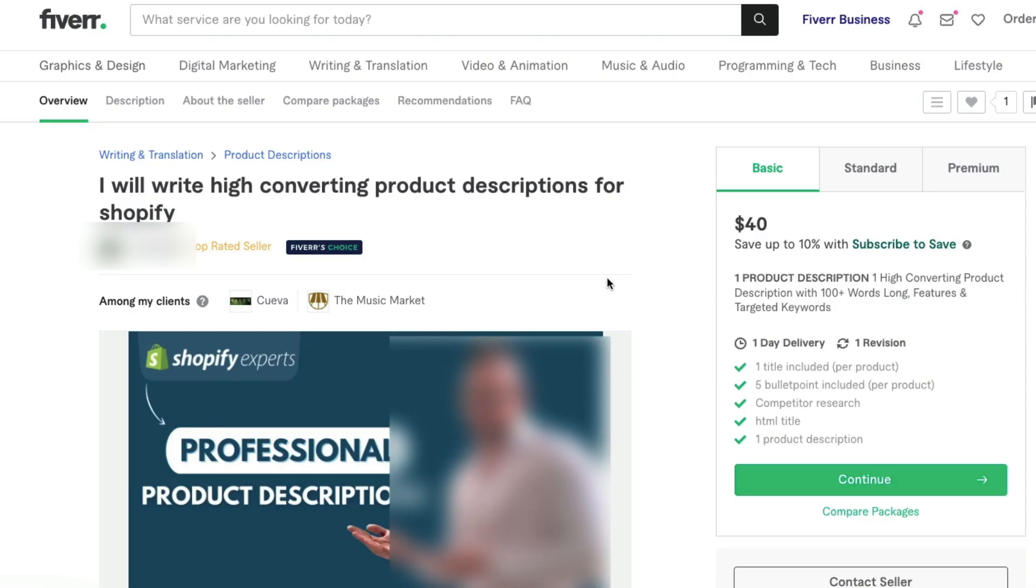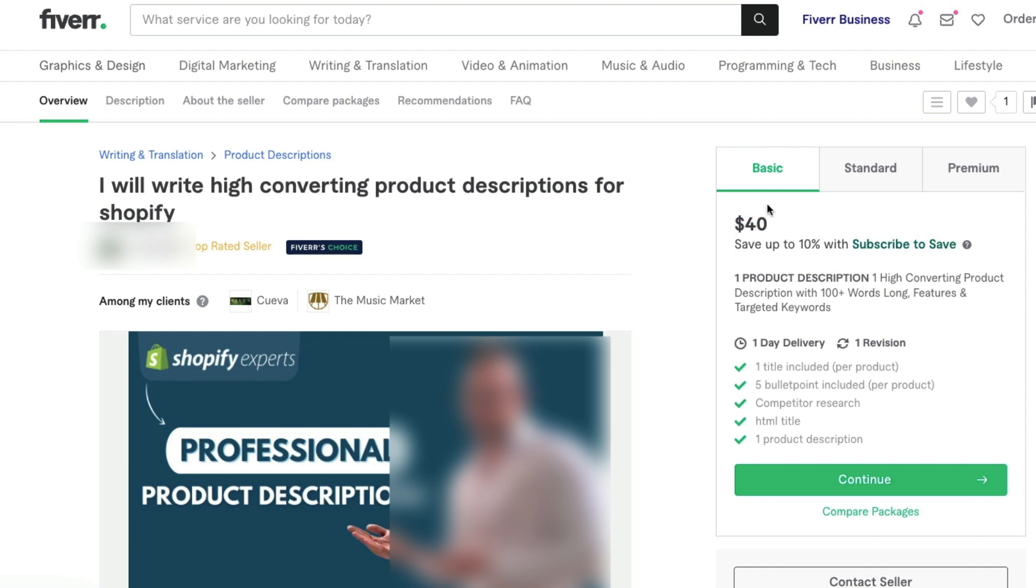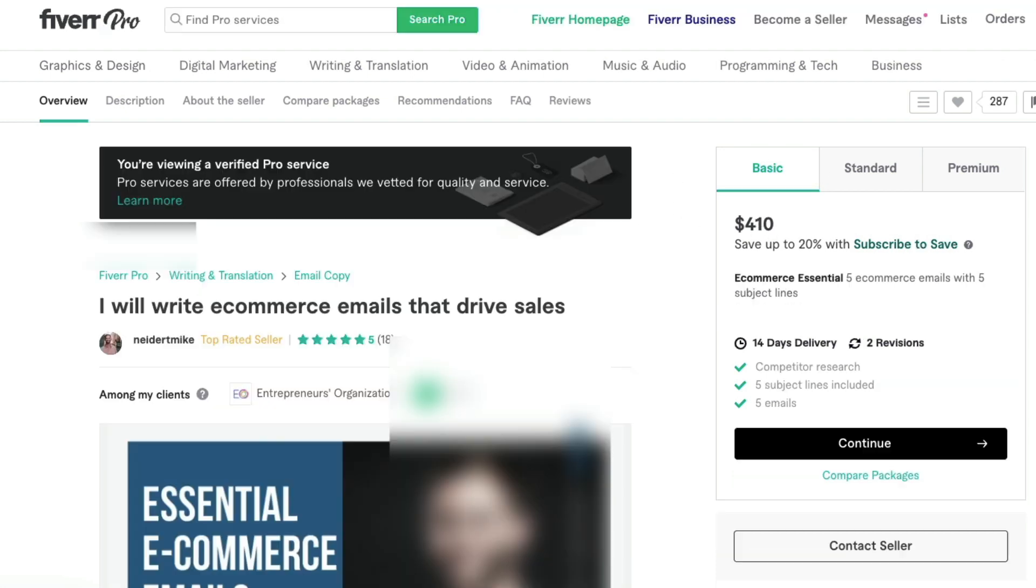If you want to hire a highly skilled copywriter, let's say for example on Fiverr, Fiverr's Choice means he's good. It's around 40 dollars, and the good ones are around this for one product page. If you want a good email copy, 410 for e-commerce and 14 days for delivery.